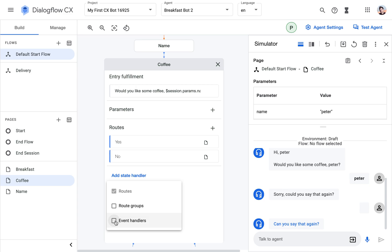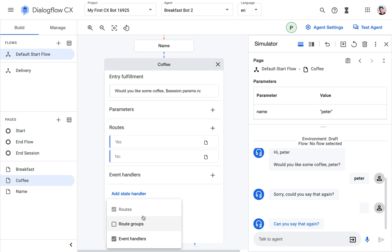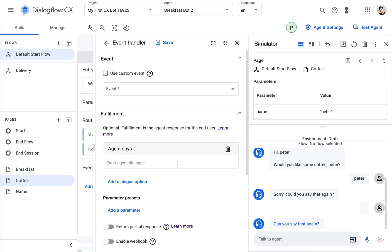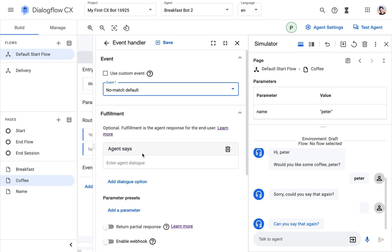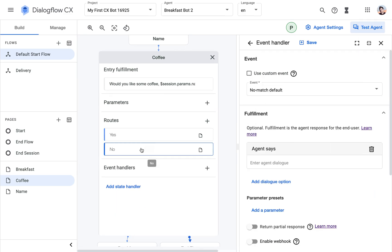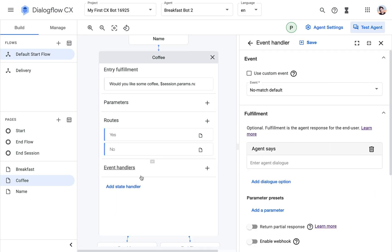So let's do that. First of all you need to tick this box here so you can see the section, and then we will again reuse actually the same system event, no match, which is triggered when there's no match. But since we added this specifically to the page, it will be only triggered when there's no match when we are in the state of the page.